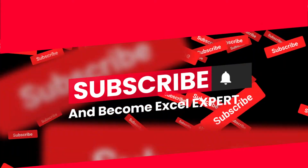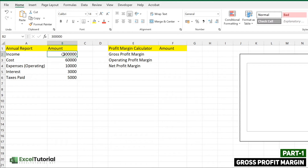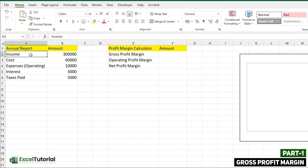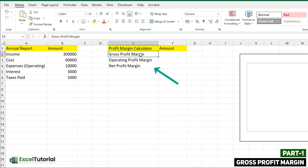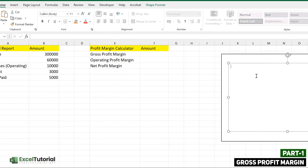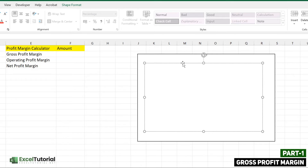We are going to calculate the gross profit, operating profit, and net profit and their margins using our formulas, and we are going to explain each formula in mathematical expressions also. So let's get started. Here we have a basic sheet with annual income, cost, expenses, interest, and taxes paid. The idea behind this video is to get you going through these formulas so you can understand the basic workaround.